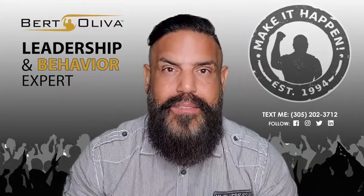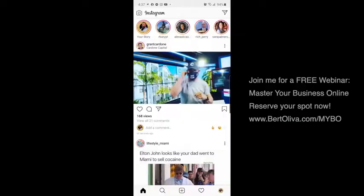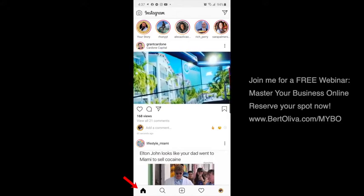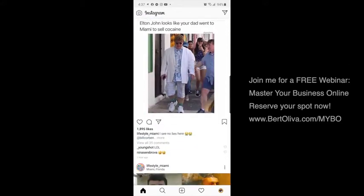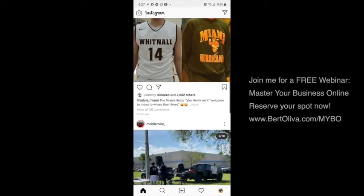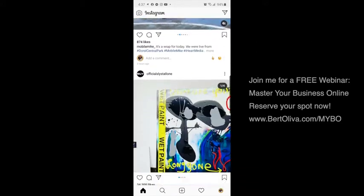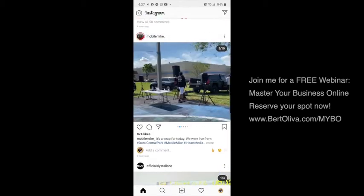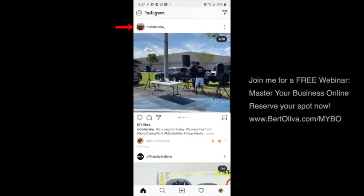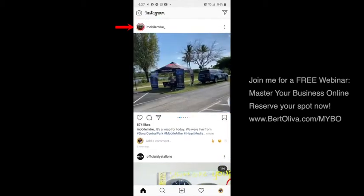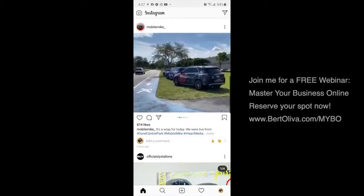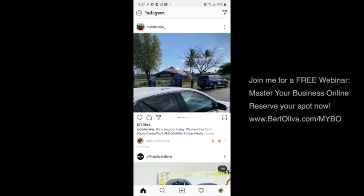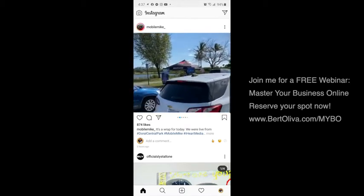You guys ready? Let's go. First thing you're gonna do is go to the home button. Once you click the home button you're gonna see everyone you follow, you're gonna look through the feed, scroll and find someone — for example, this is my friend Mobile Mike. I wanna be notified anytime Mobile Mike goes live or Mobile Mike is doing a post, whatever the case is.